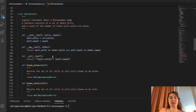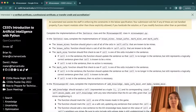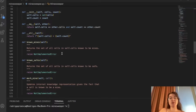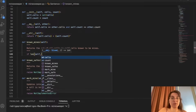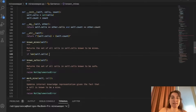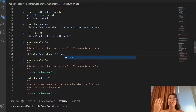Basically, what do we have? We have self.cells, which gives us the cells available on our board. self.count will count how many mines we have. Now we have to implement the known_mines function. It should return a set of all cells in self.cells that are known to be mines. If the length of self.cells equals self.count — if we have four mines and four cells — this means those mines are in those cells.